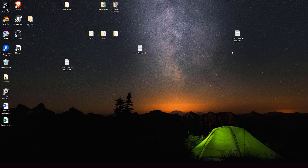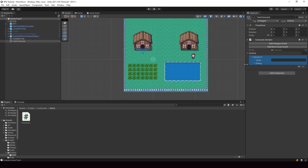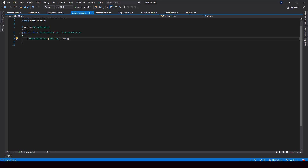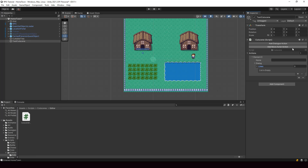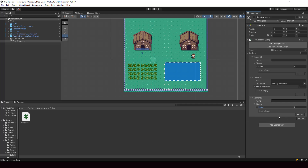So let's go to Unity and try this. Let me get rid of all the elements in the list. Now if I click on Add Dialog Action, it should add a dialog action. You can see that inside the element, we have the dialogue field specified in the DialogueAction. And if I add the MoveActorAction, you can see that it has the fields for Character and MovePatterns. Using this, we can have different variables inside different elements of the list based on our requirement.